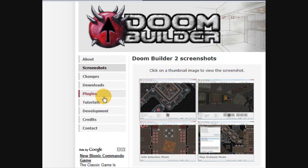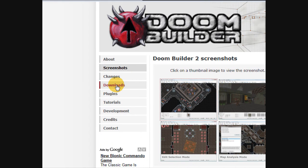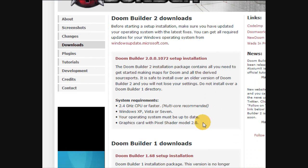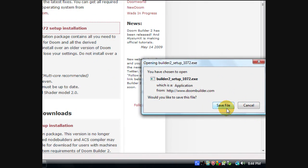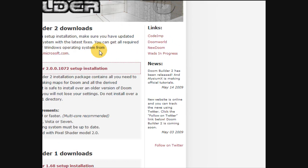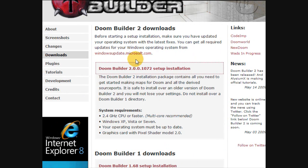But just go there, go to downloads, and right there is your setup installation file. Just click that, and you can just download it and install it. It's really nothing to it.